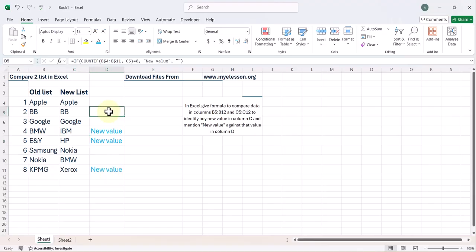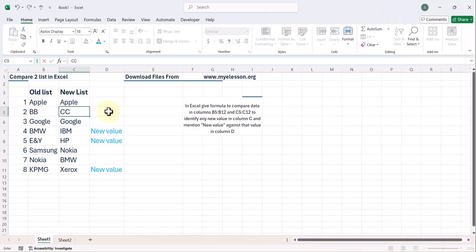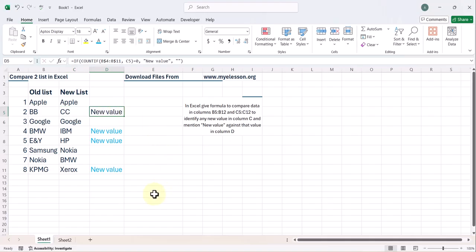I have used AI with Excel to create this formula. So anytime anything new happens, you will get to know. Like instead of BB, I make it CC. Alright, so it says new value. Isn't this cool? So how do we do it?